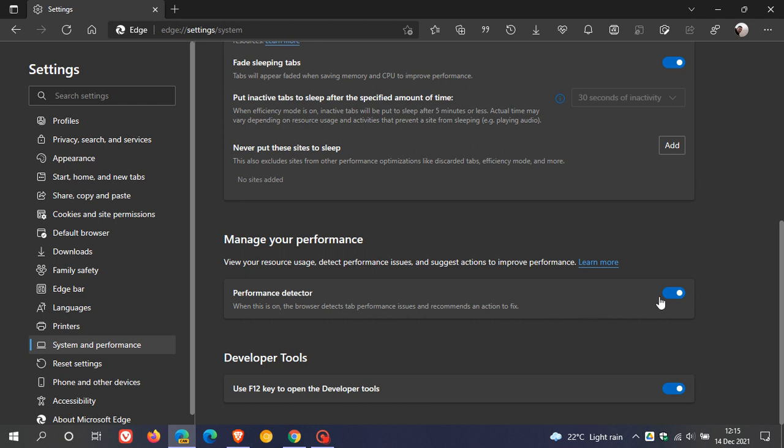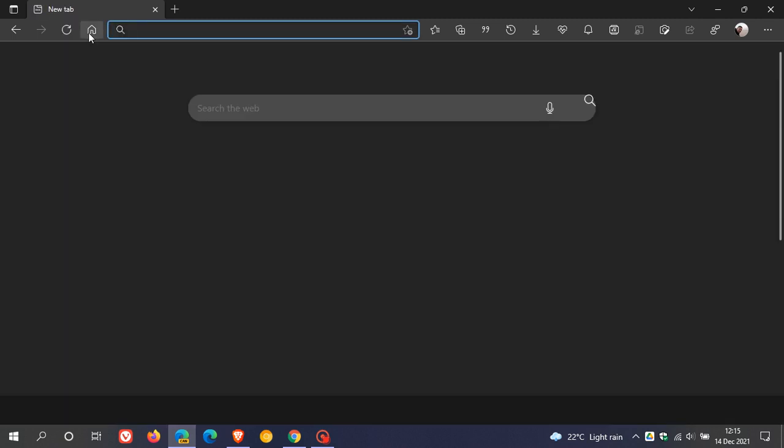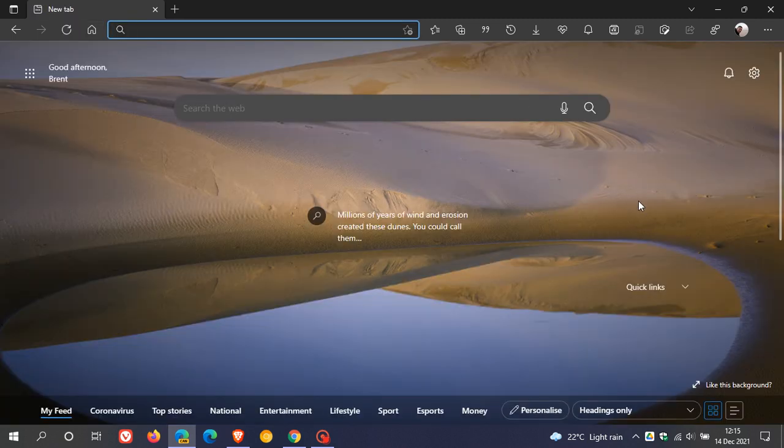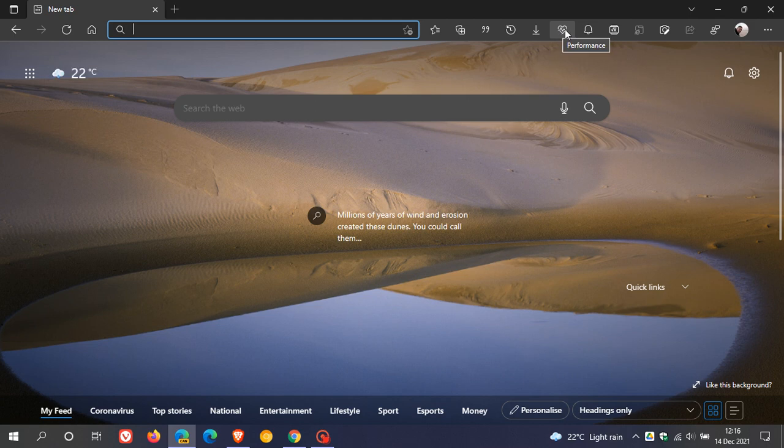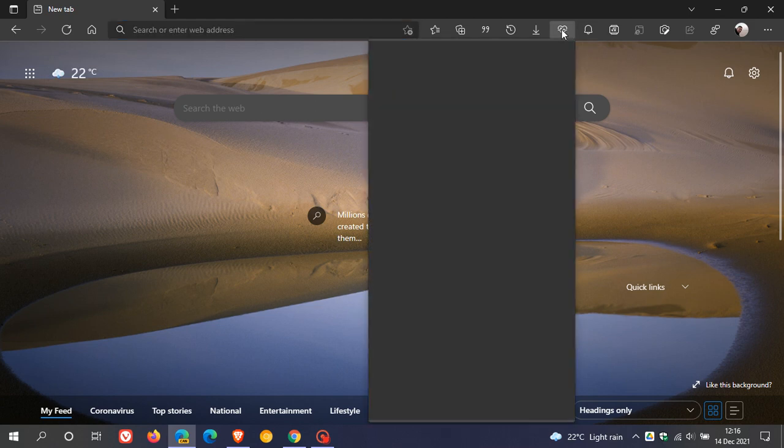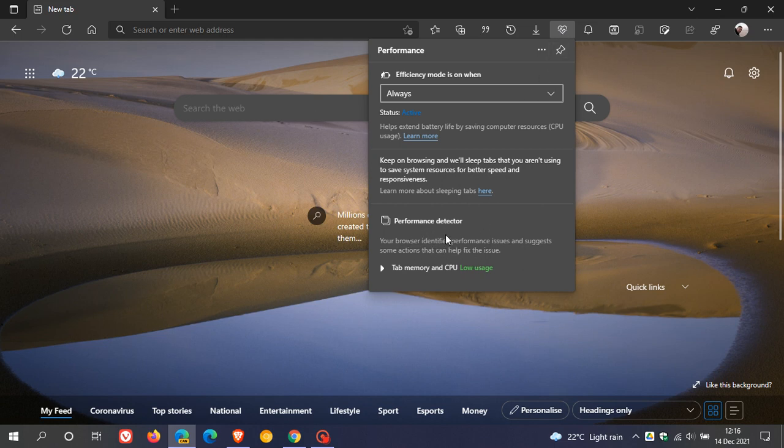Now when this is toggled on, if you have your performance button enabled in your appearance menu, which is placed in the top right of your toolbar in Edge Canary, you'll see the Performance Detector is found at the bottom of that performance button drop-down flyout menu. It says your browser identifies performance issues and suggests some actions that can help fix the issue.